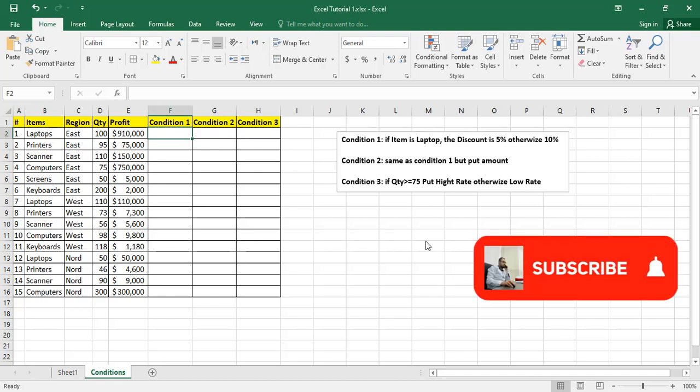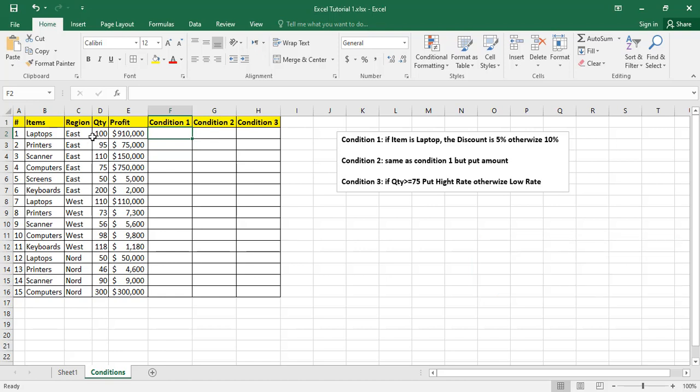In this video, we will see how to use the IF function. In this sample, we have for each item in each region the quantity and the profit, and I have some conditions to apply.